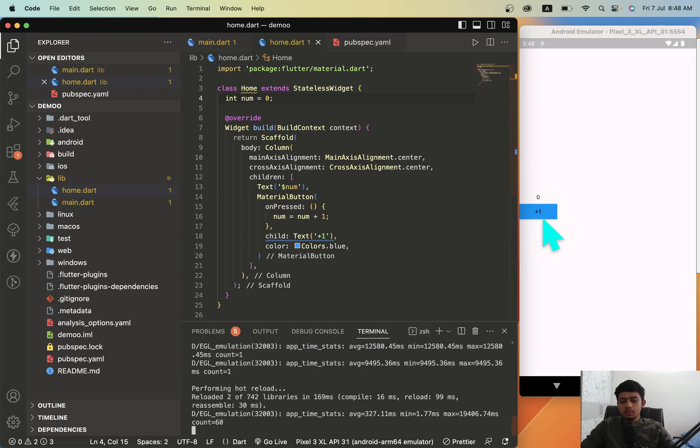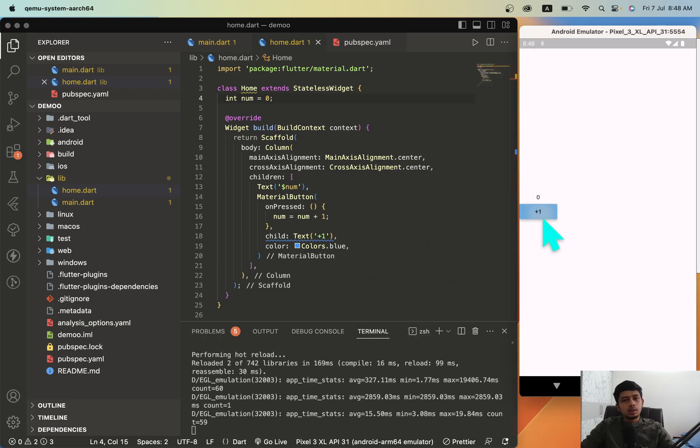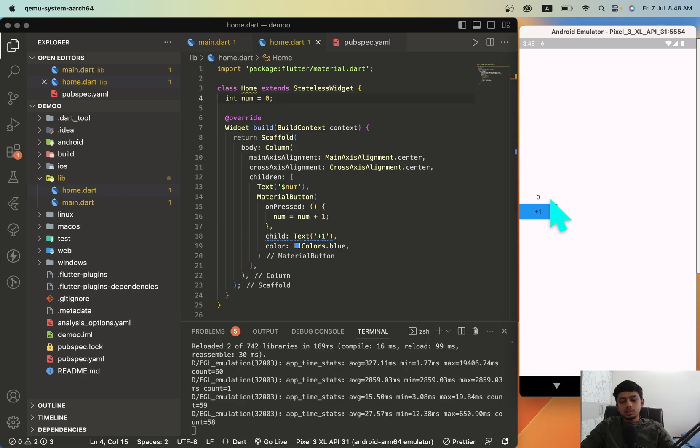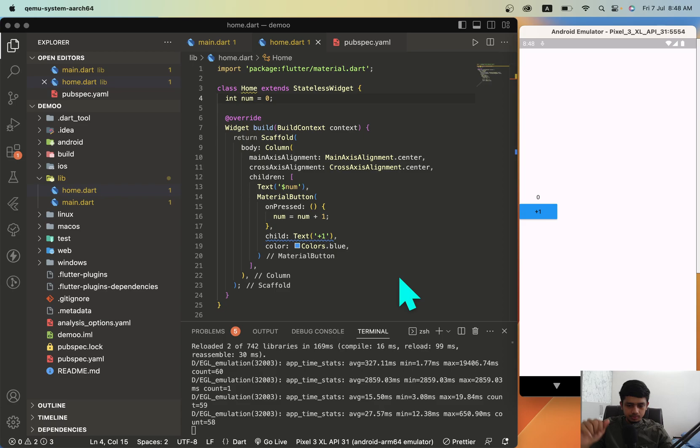Now if we reload this and press the button, the number doesn't get updated. This is because whenever you want to update a value of pixels on the screen, you have to pass it in this setState widget.